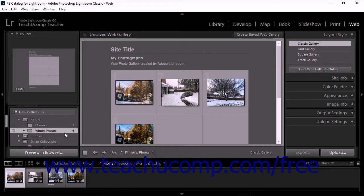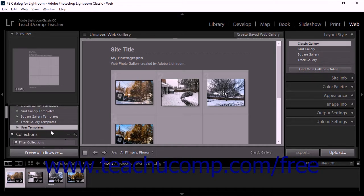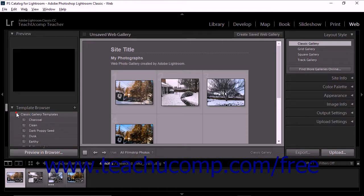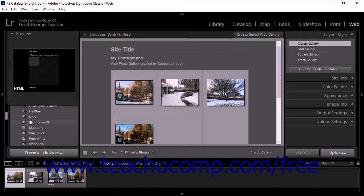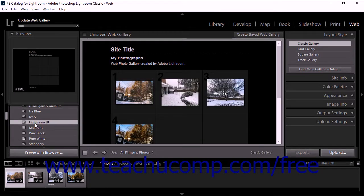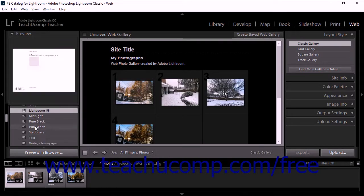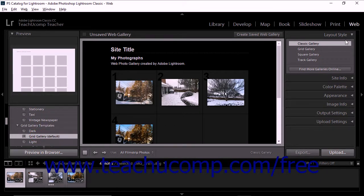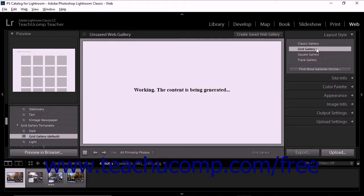The third step of creating a web gallery is to choose a template for the gallery. To do this, expand the Template Browser at the left side of the web module and then expand one or more folders so you can review the available templates. When you hover over the name of a template with your mouse cursor, a preview of the layout appears in the Preview panel. To select a template, click the name of the template within the Template Browser. Keep in mind that the Layout Style panel at the right side of the web module highlights the type of layout style for the template you apply.